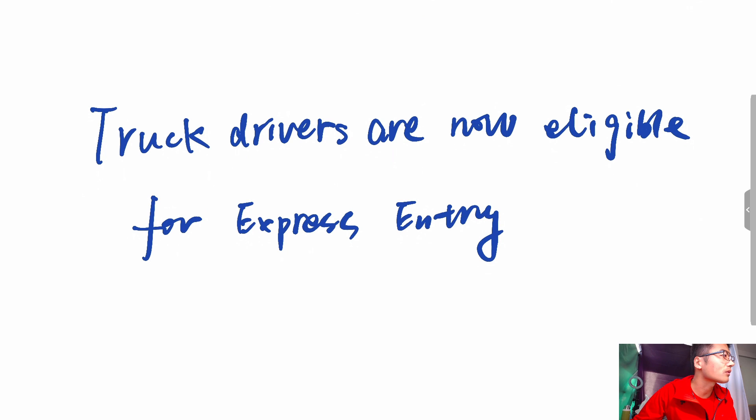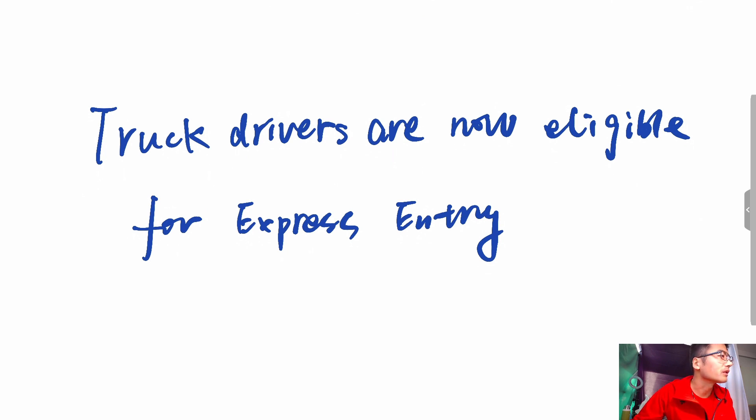Coming to Canada through Express Entry. Express Entry programs are the most prominent immigration pathway for skilled workers.